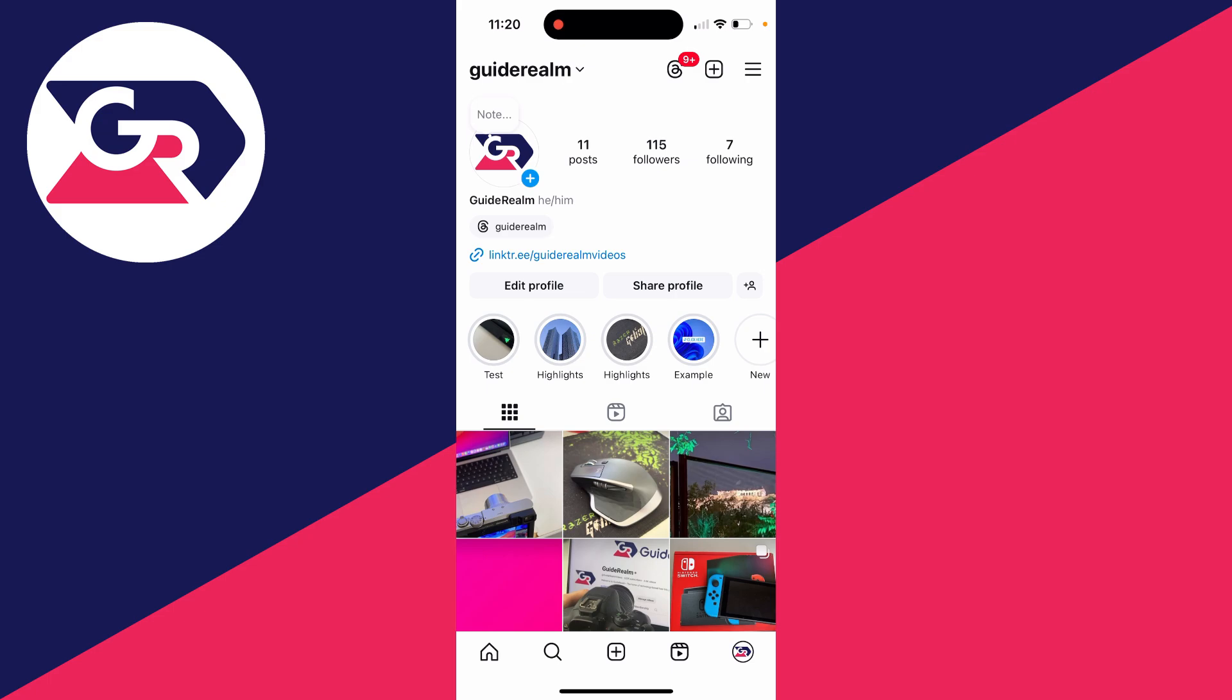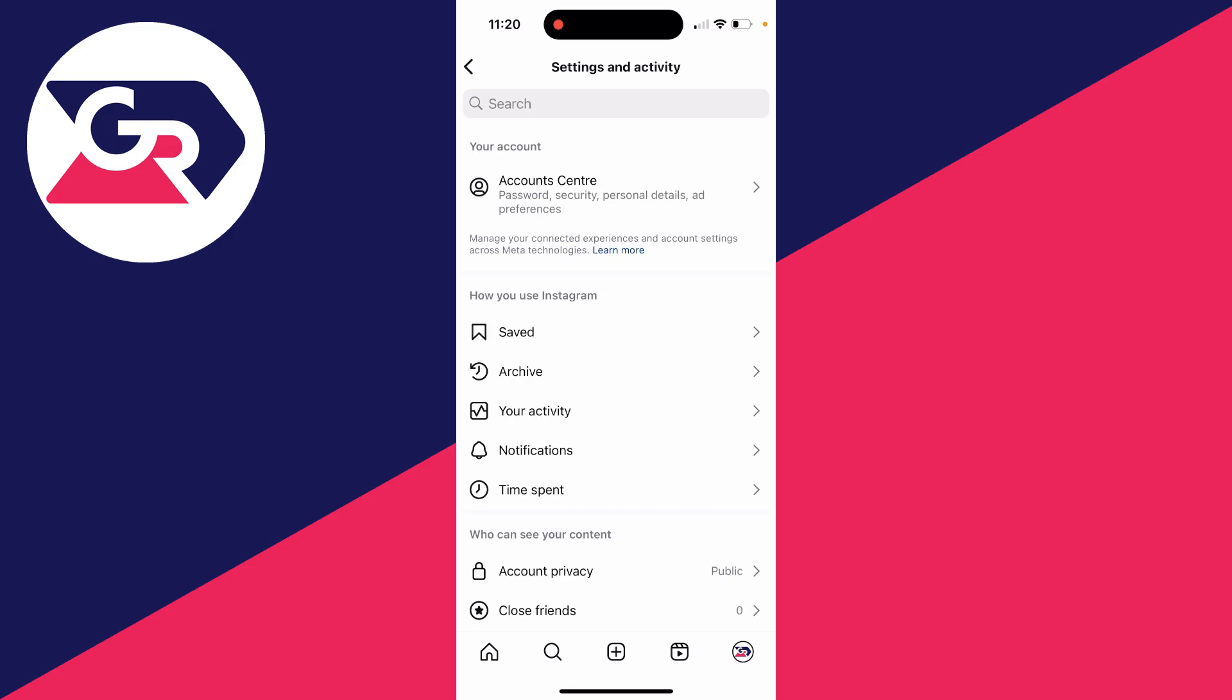First of all, come to your Instagram profile by clicking on your profile picture in the bottom right. Then go to the top right and click on the three lines.